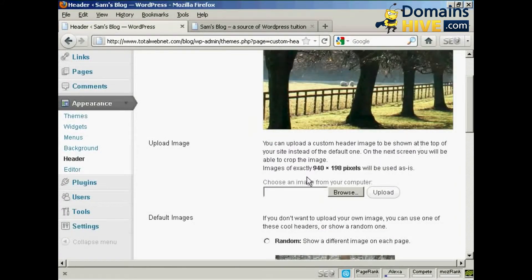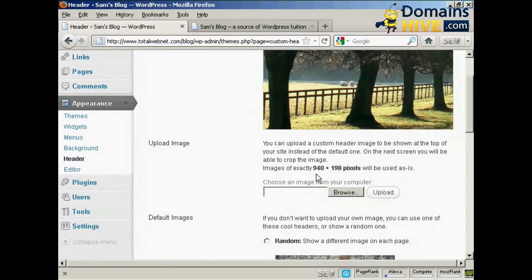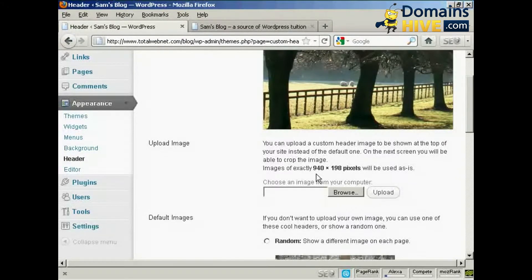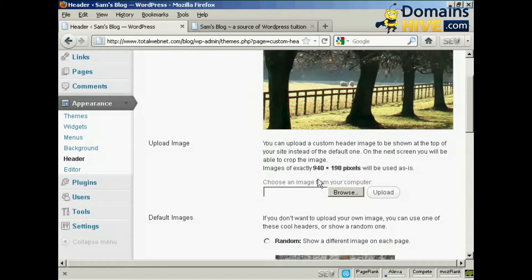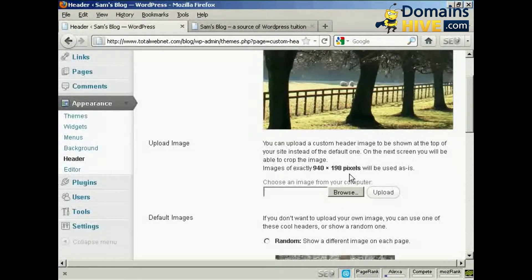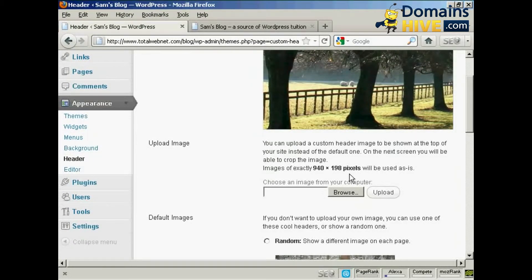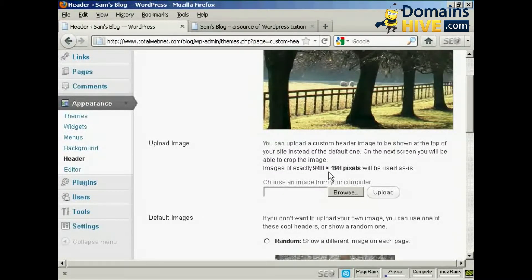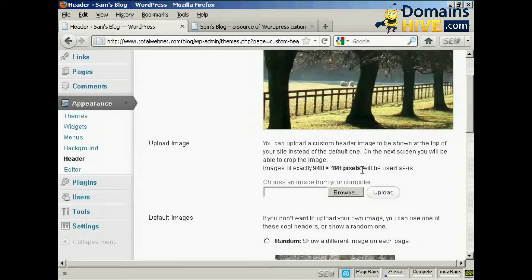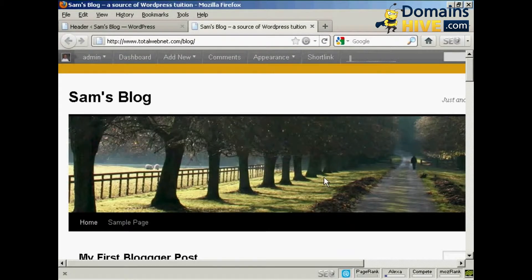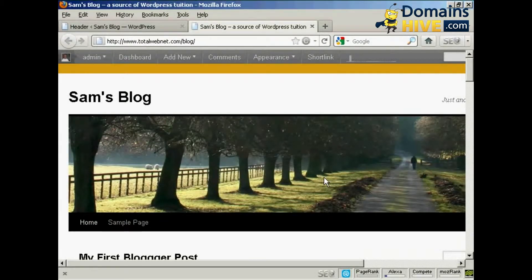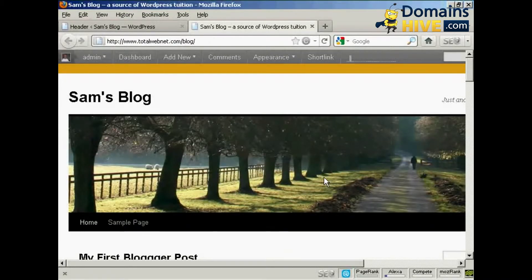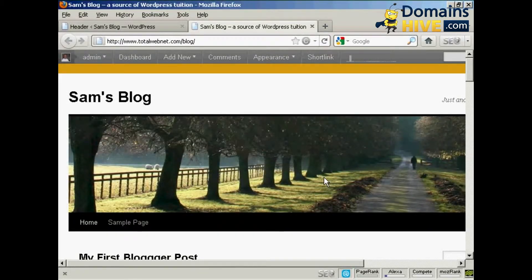Or you can upload an image from your computer's hard drive. Now if you decide to upload an image, it must be exactly 940 by 198 pixels. Otherwise it will crop it if it's larger, or it could be a bit distorted if it's smaller. Now if you're not sure exactly how to do that, what I would suggest you do is you come here to the actual blog page itself.